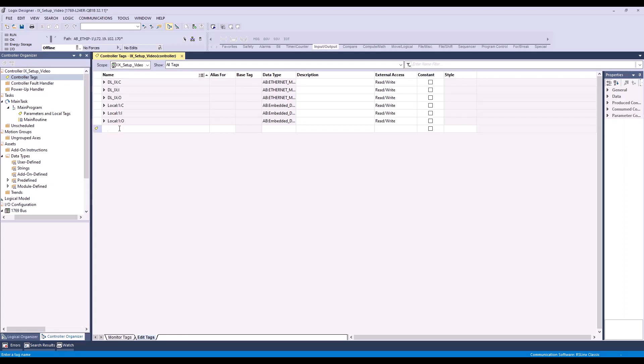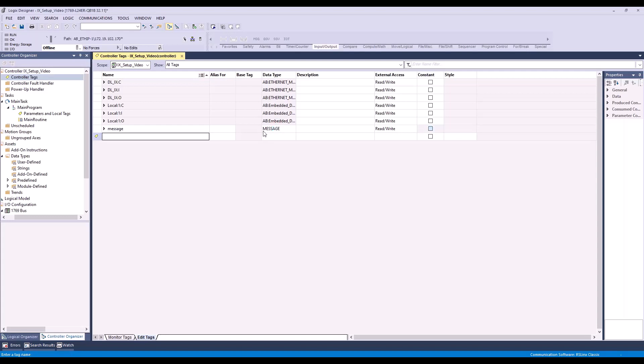Now the first thing we want to do is go to Edit Tags and create three new tags. The first one we'll name Message and give it a data type of Message. The second we'll name Dummy Request and make it a Boolean data type. This will be our request bit.